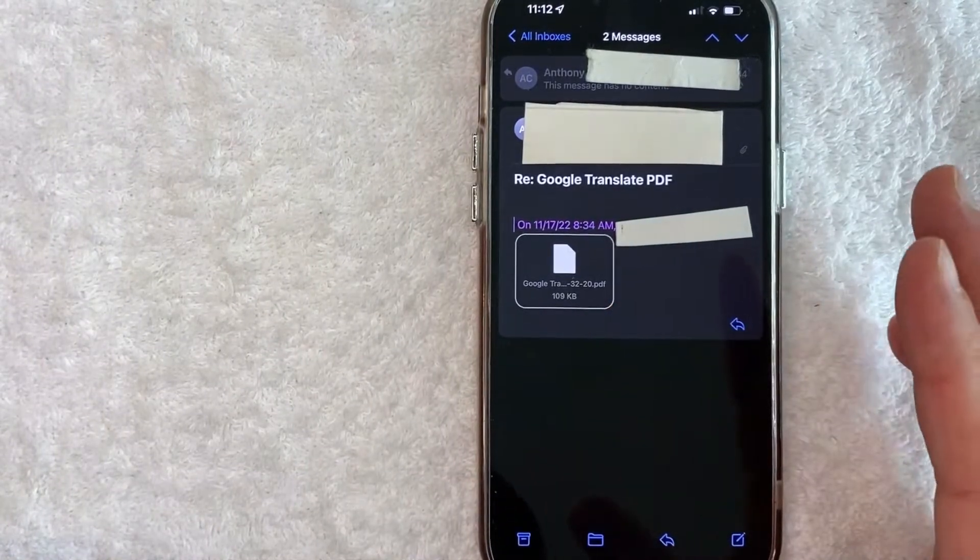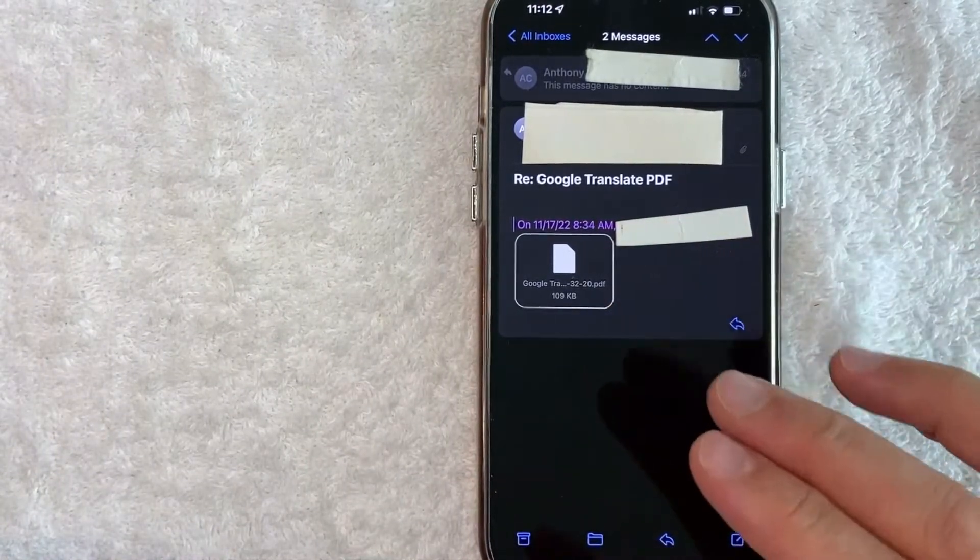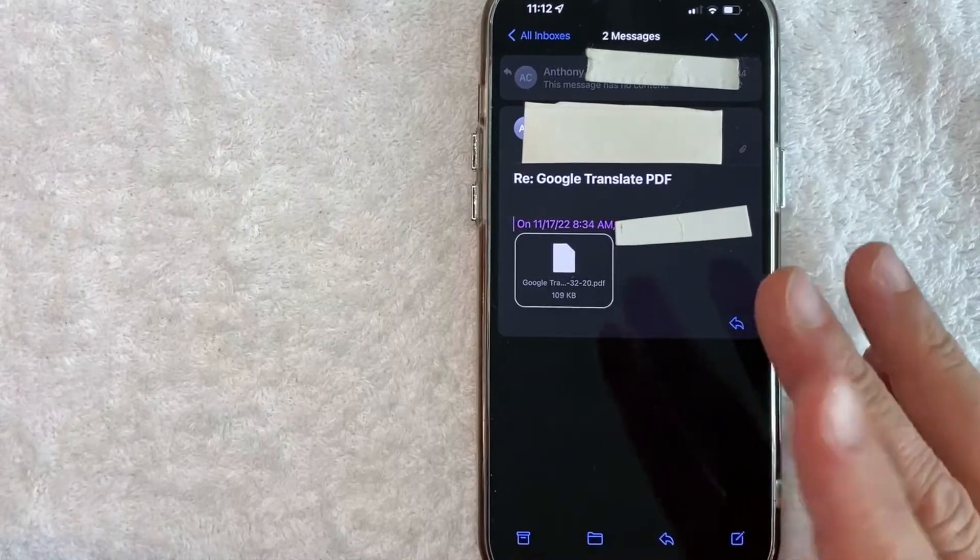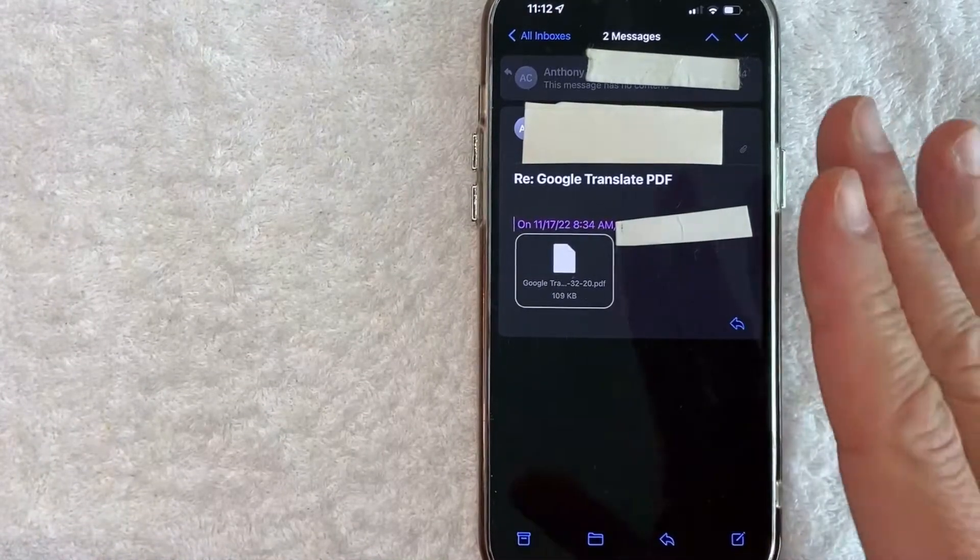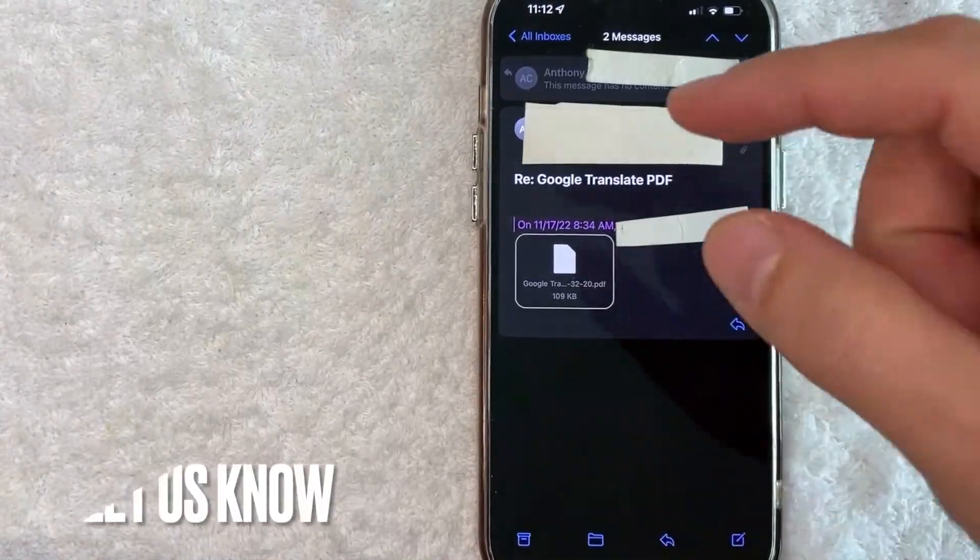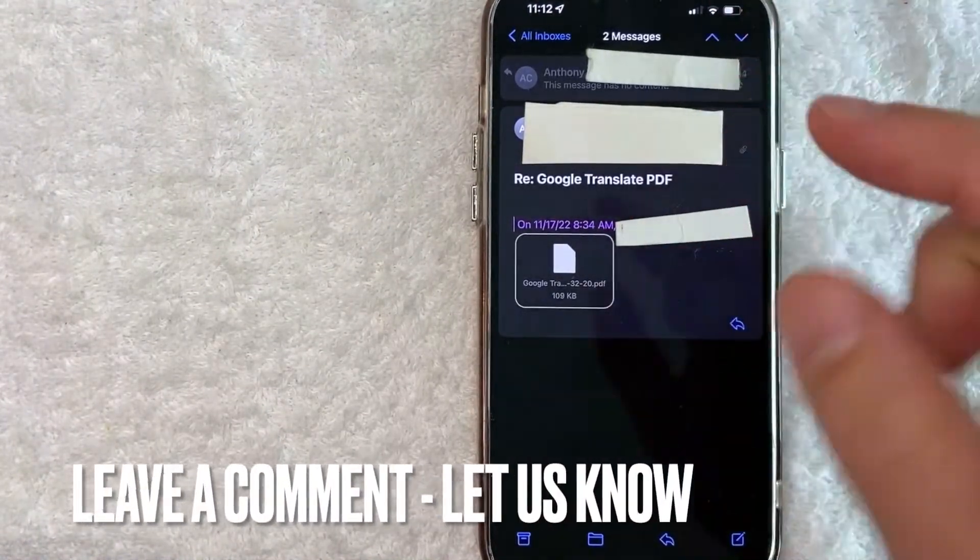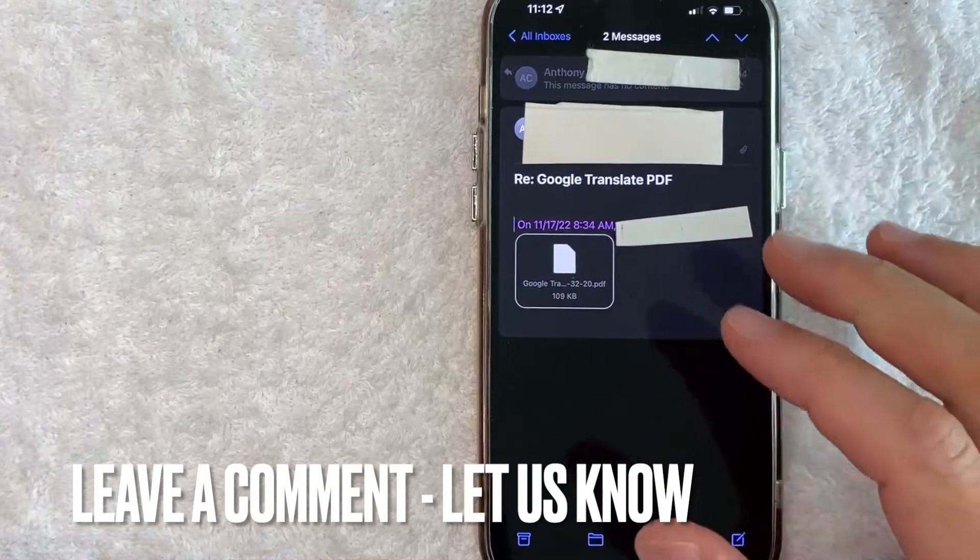Whatever the case is, I'm going to show you how I translate Google PDFs. But if you happen to know an easier way, be sure to leave a comment below, let the rest of us know.